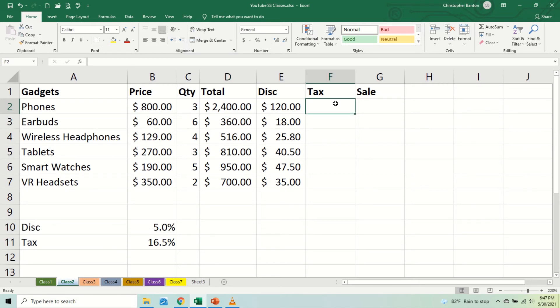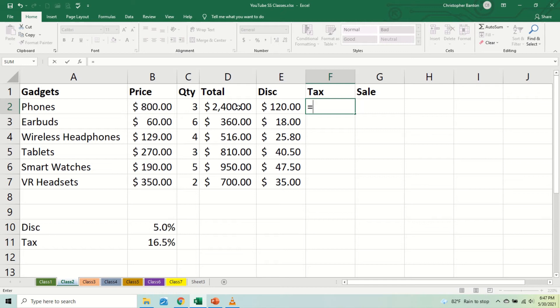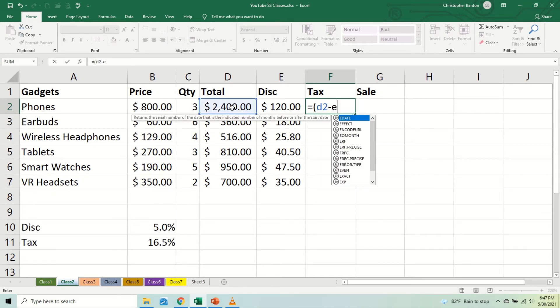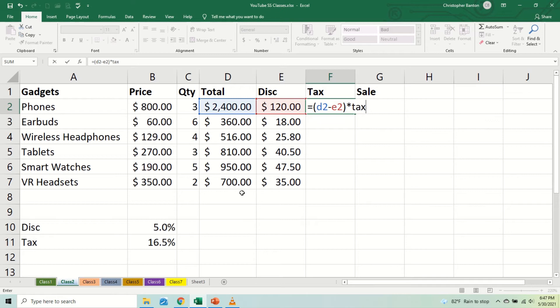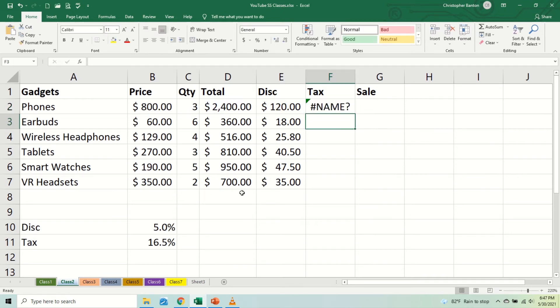Alright, so we have equal sign here, and we say we open the bracket and say the total, which is D2, D2 minus E2. So we subtract the discount from the total. Then now we will multiply by a cell. Let me call this cell 'Tax' for argument's sake, so I'm naming the cell.